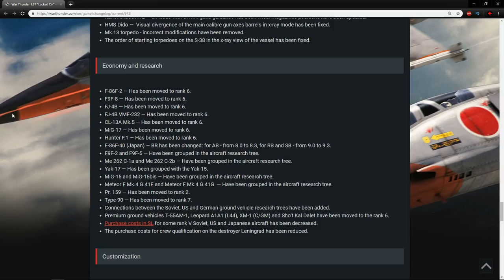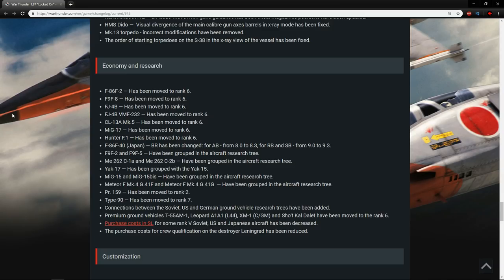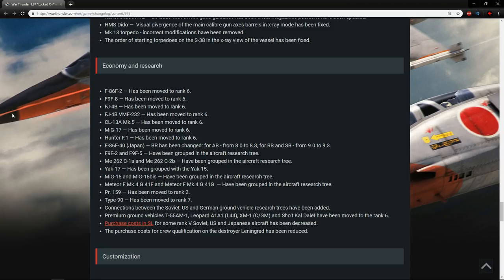The F-9 F-2 and F-9 F-5 being grouped, that's good. One of the issues with the naval side of the American tree is that a lot of them have had issues in the past of being meta, so grouping them means that you don't have to get both of them. The C-1A and the C-2B ME-262s have been grouped as well. That's nice to see, so you can get past them quicker to get to your Canada Airs. The Yak-17 has been grouped with the Yak-15. The MiG-15 and MiG-15Bs have also been grouped. All of these make sense because they've just added a bunch of new jets, so they're making it easier to get to top tier and grouping the relevant ones. The Meteor F Mark IV, G41F, and the G41G have also been grouped in the research trees.